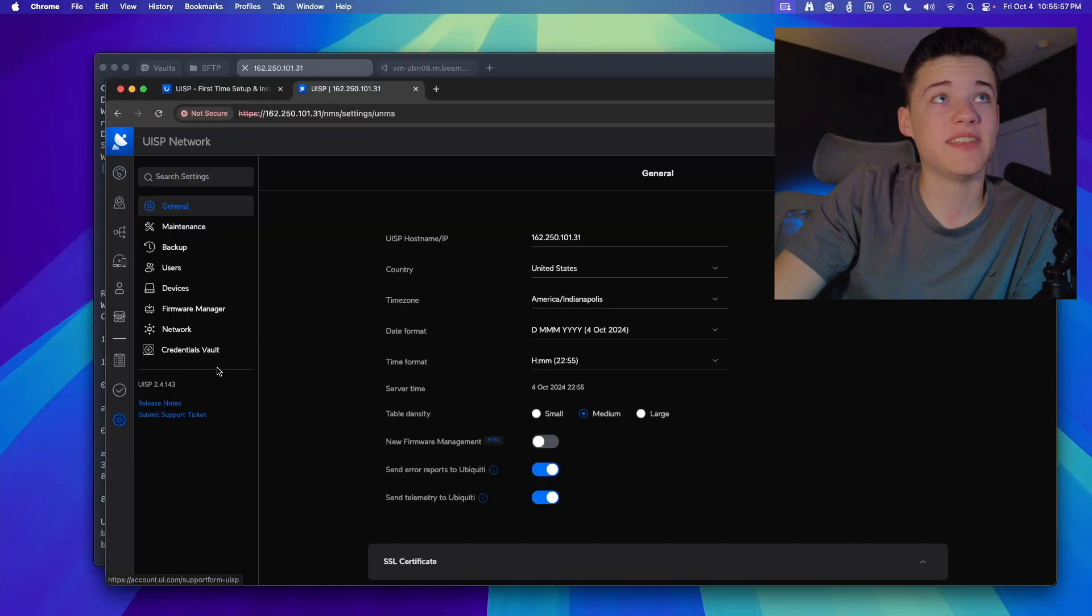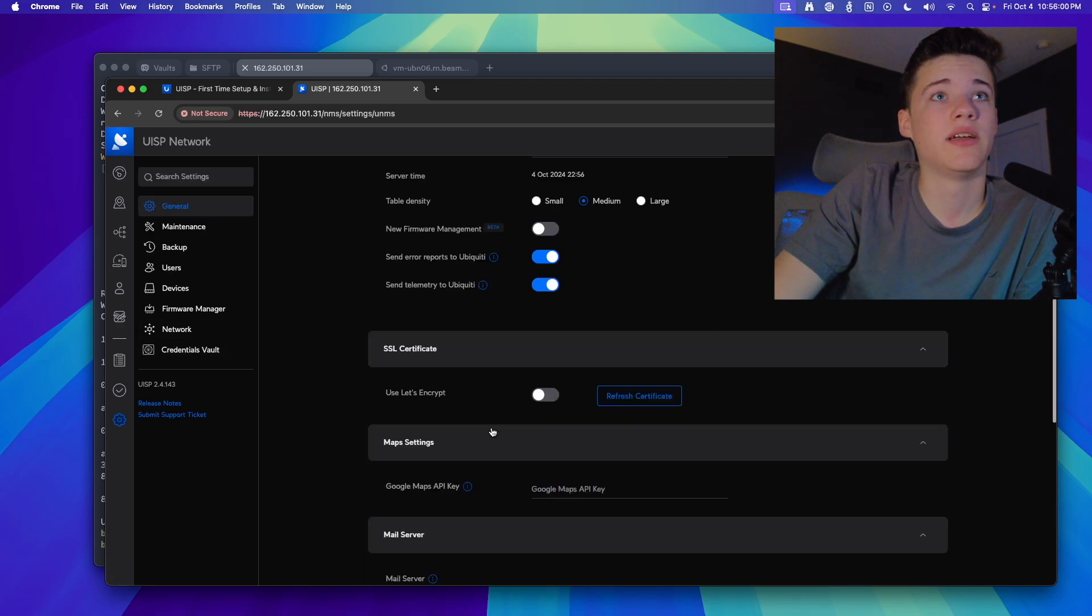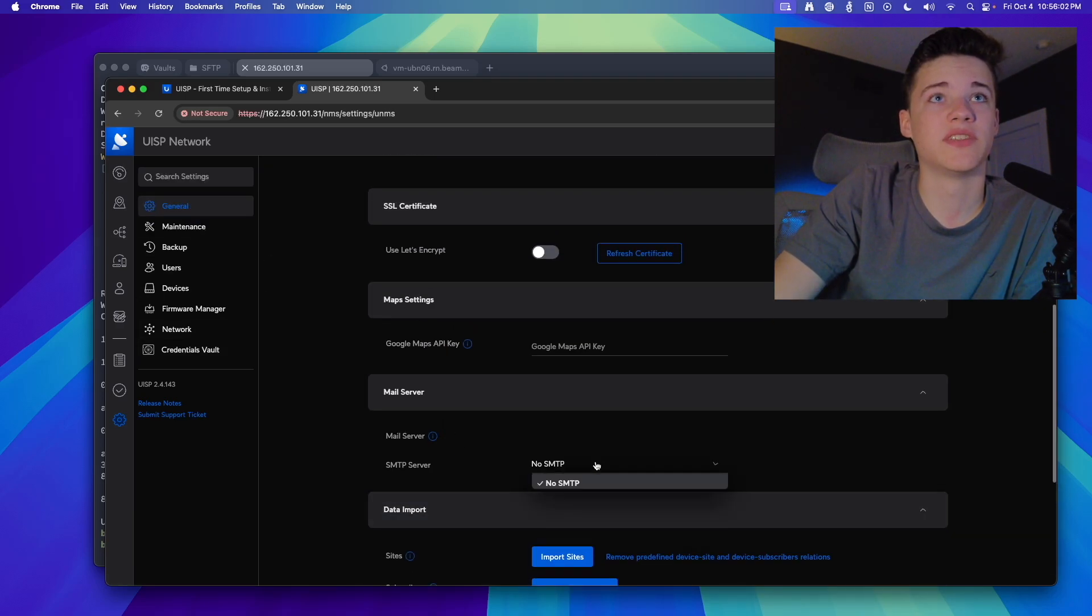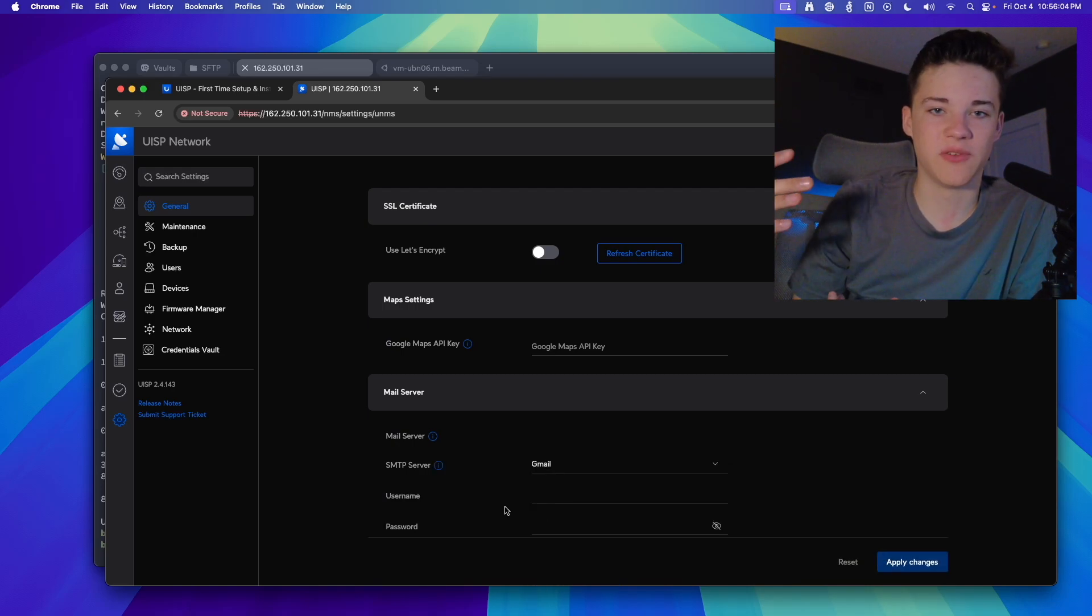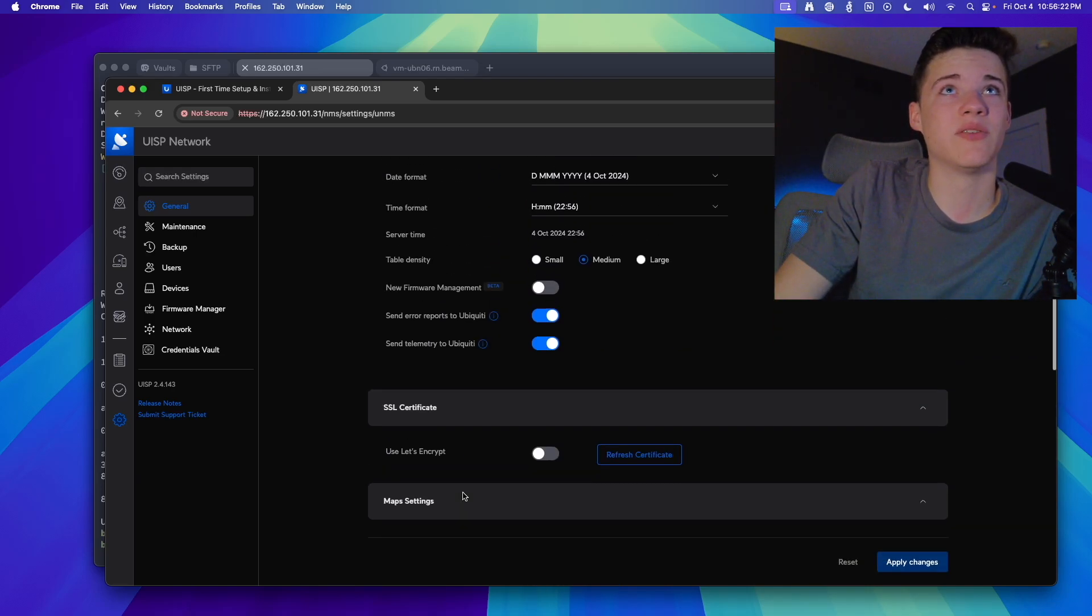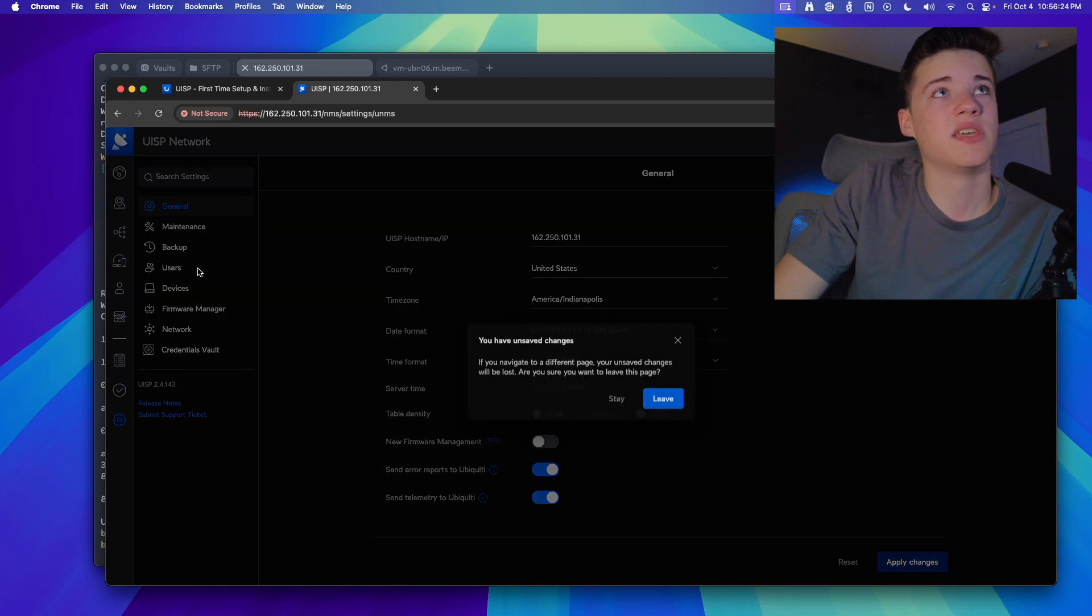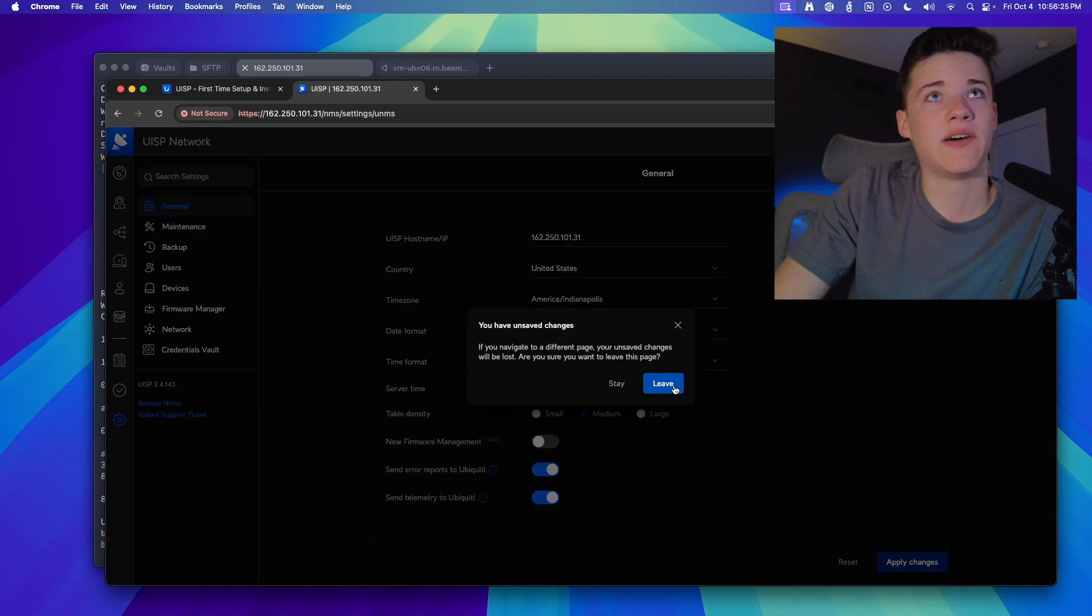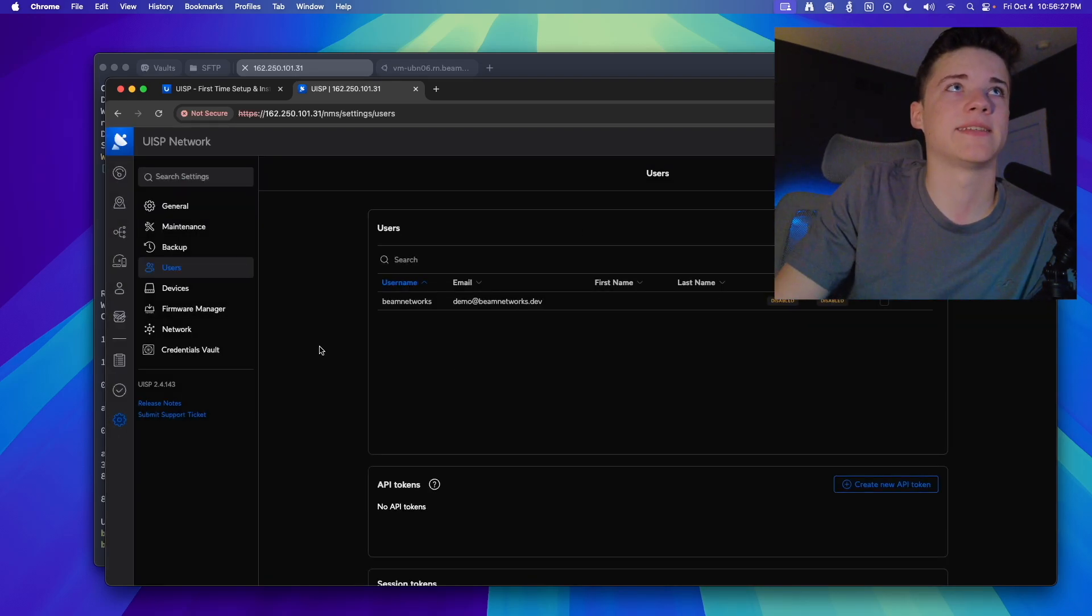Then you can do fancy things in UISP like set up an email server. I think it's on this page. Yeah. You'll set up a mail server, run it through Gmail or something like that. You'll be able to get notifications and stuff from the email alerts, which is super helpful. It'll alert you for outages, firmware updates, all that kind of stuff.